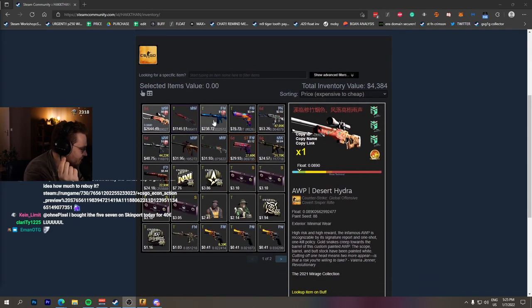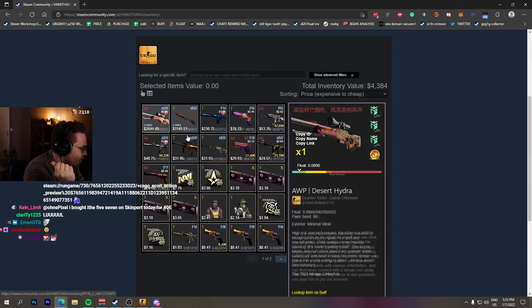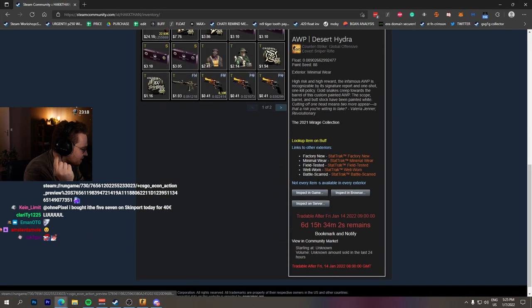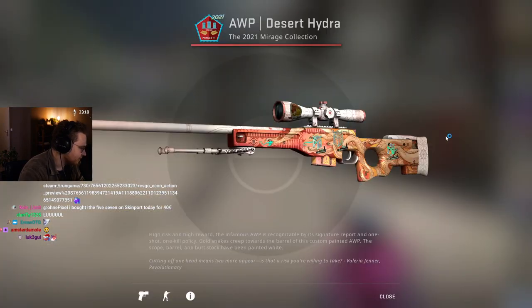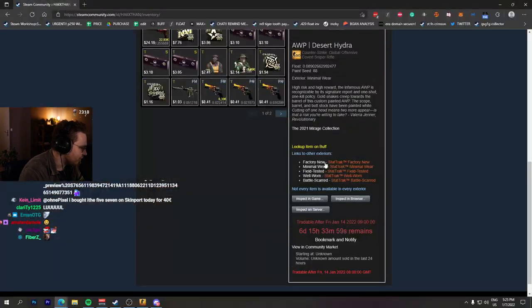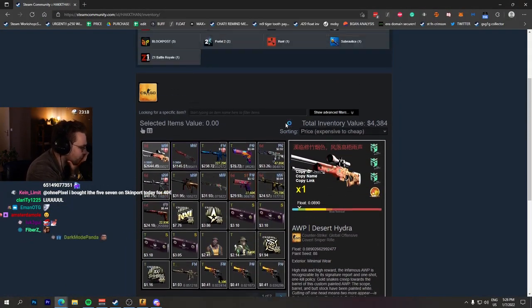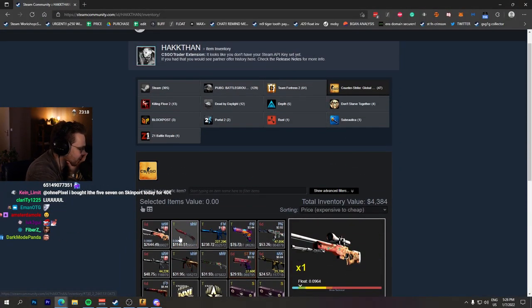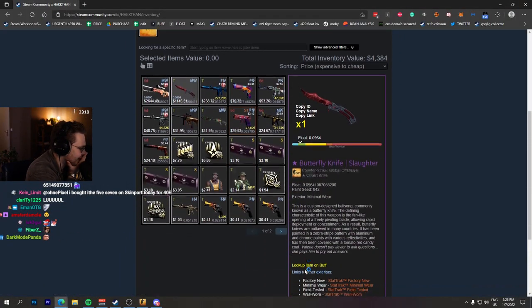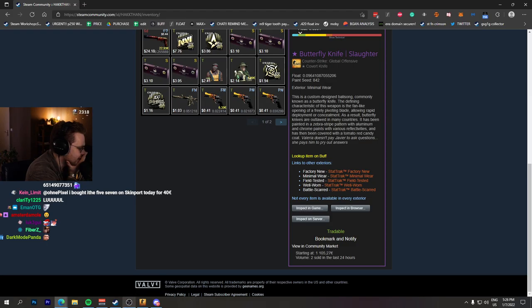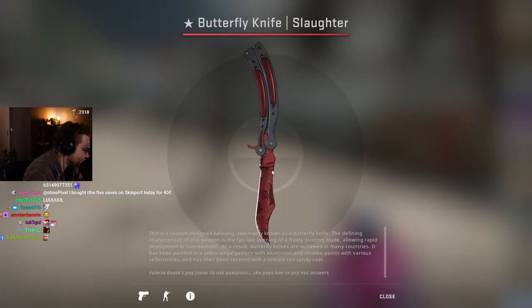Your inventory, orb desert hydra is the main piece, $2,000 orb in a $4,000 inventory. That is quite the AWP.